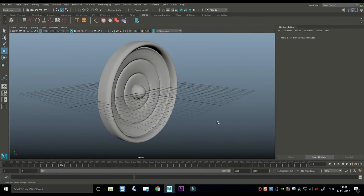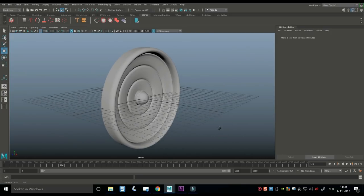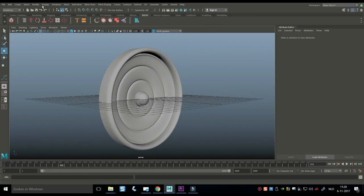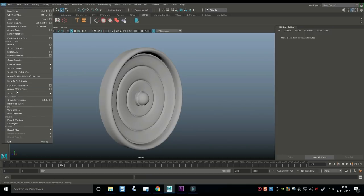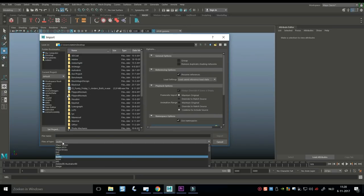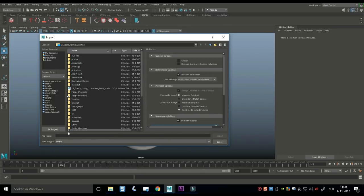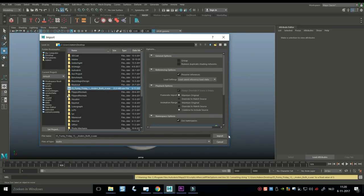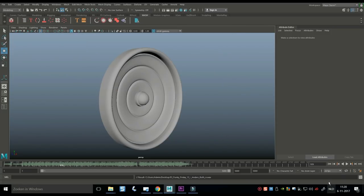Now I want to actually hear the audio during playback. Turn off the grid, go to File > Import, and in the file type dropdown select Audio. Import the same WAV file. Jump back to frame one, make sure the volume is up, and hit Play — and there you go, the speaker membrane reacts in sync with the music.